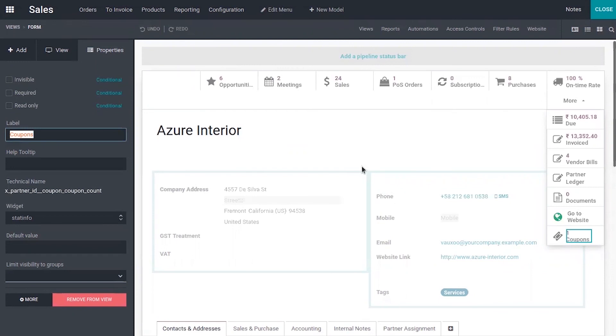So it is so simple. That's how we add a smart button in Odoo 14 using Studio module. If you have any doubts related to this video please add your comments below.